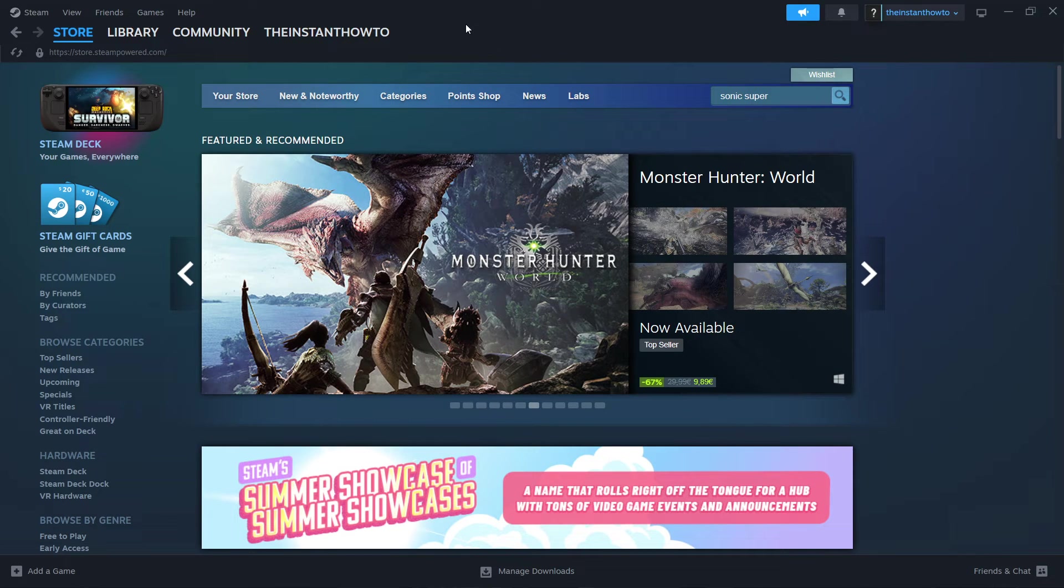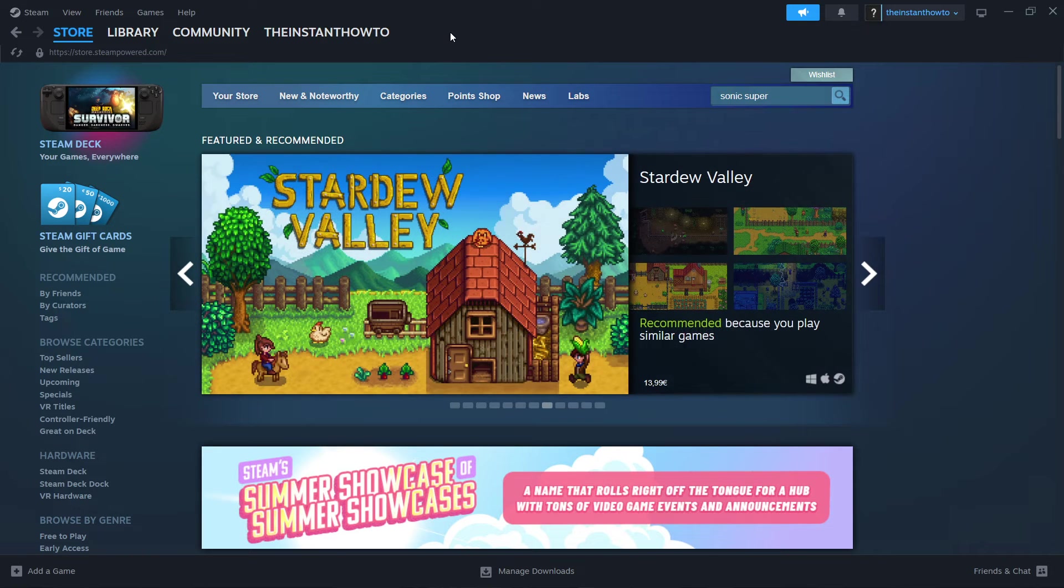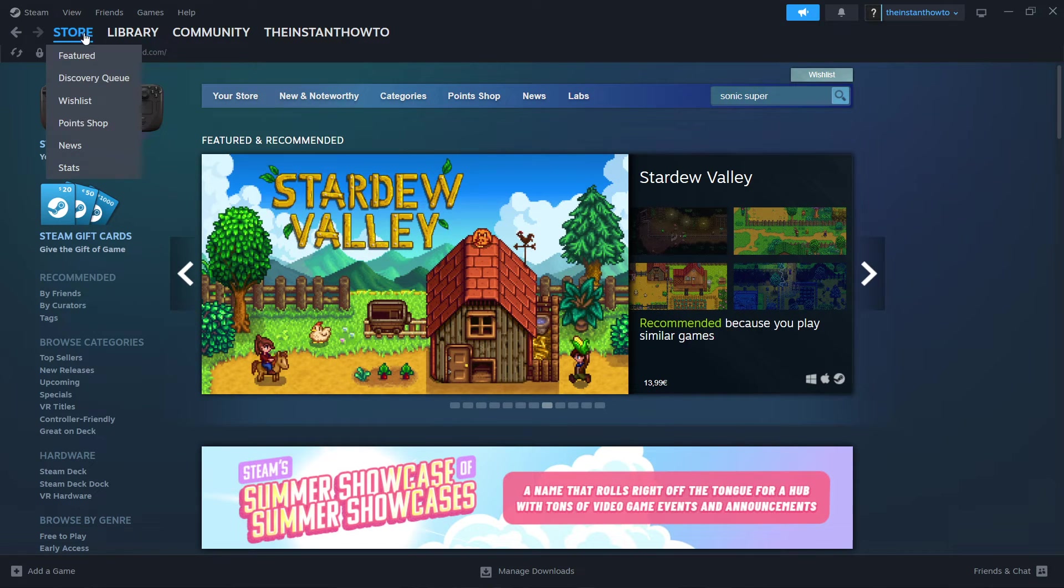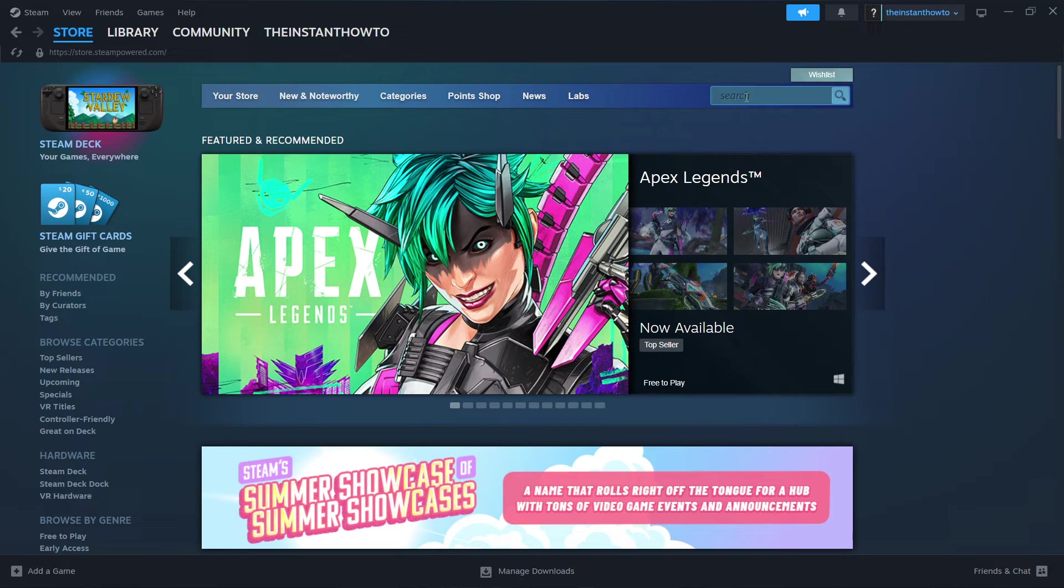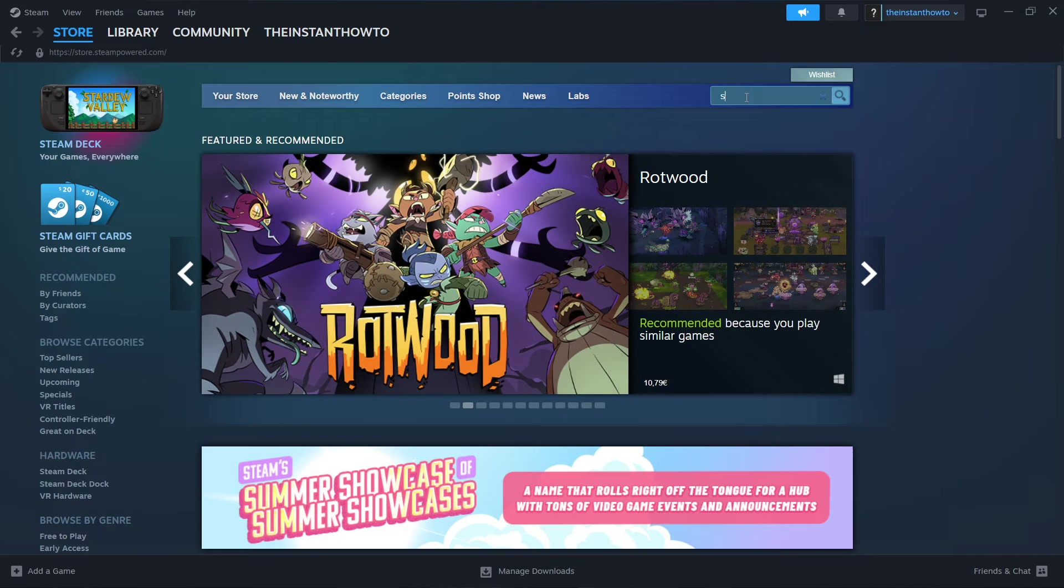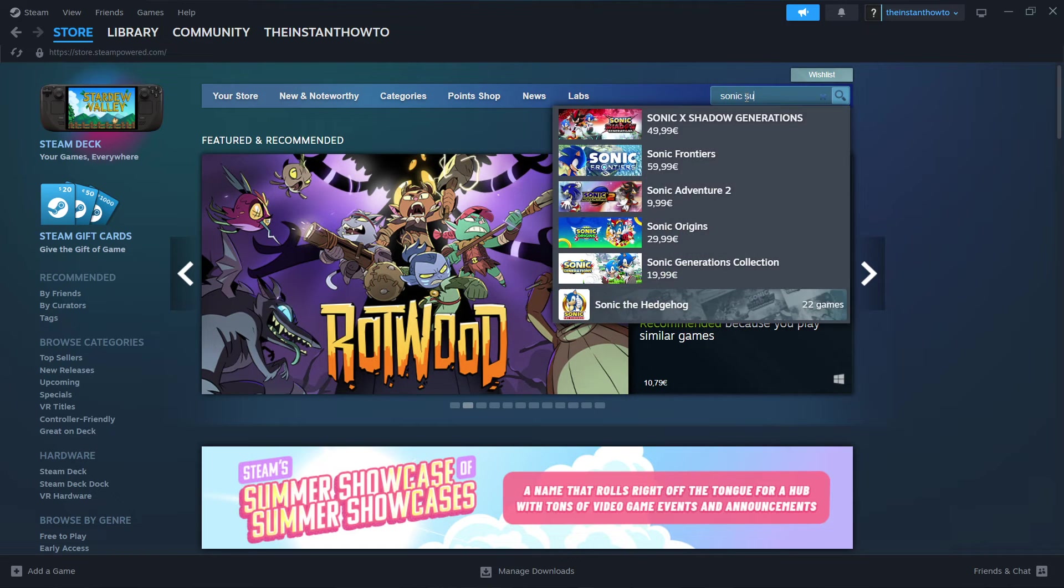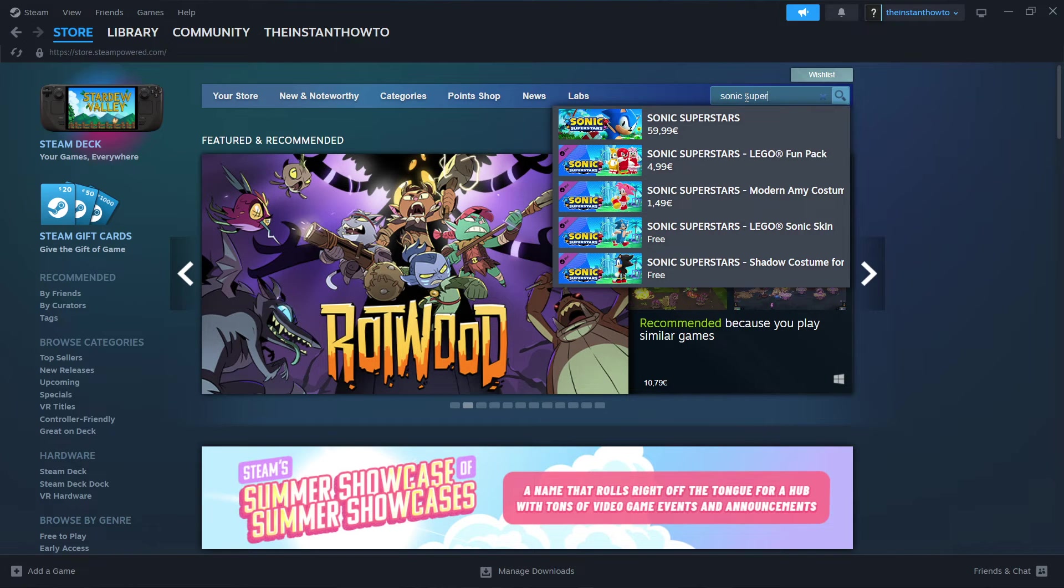Then you will see the exact same page I'm at right now, and this is the Steam store. Now in case you don't see it, you want to press Store here on the left, and you'll see that you can then see it. Then you want to go to the search box up here and type in Sonic Superstars.